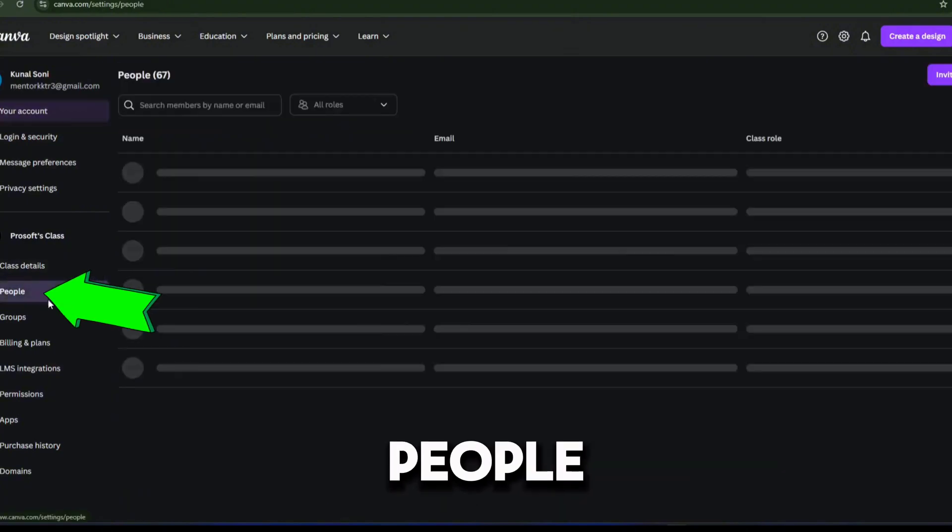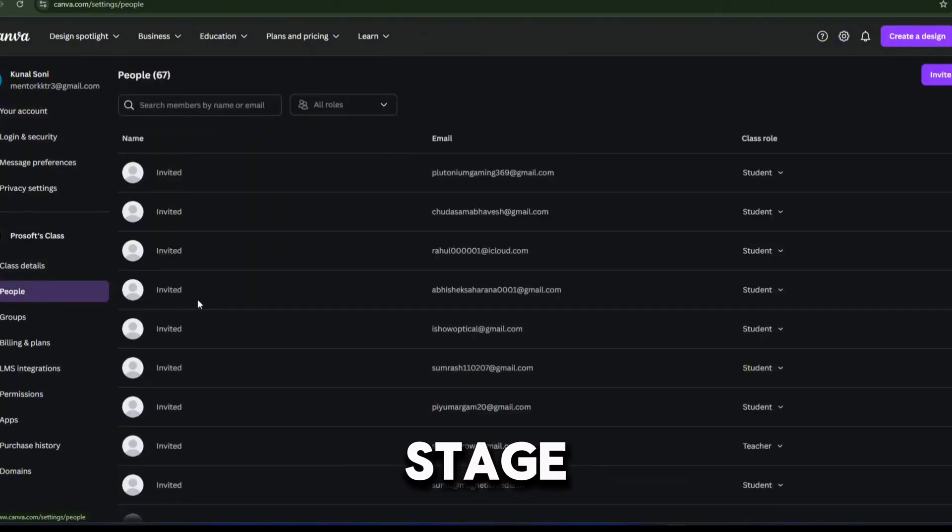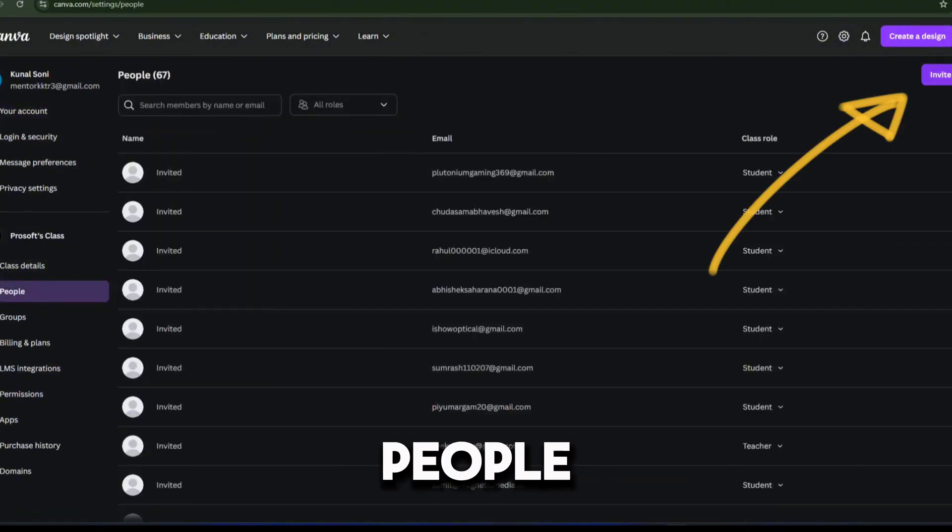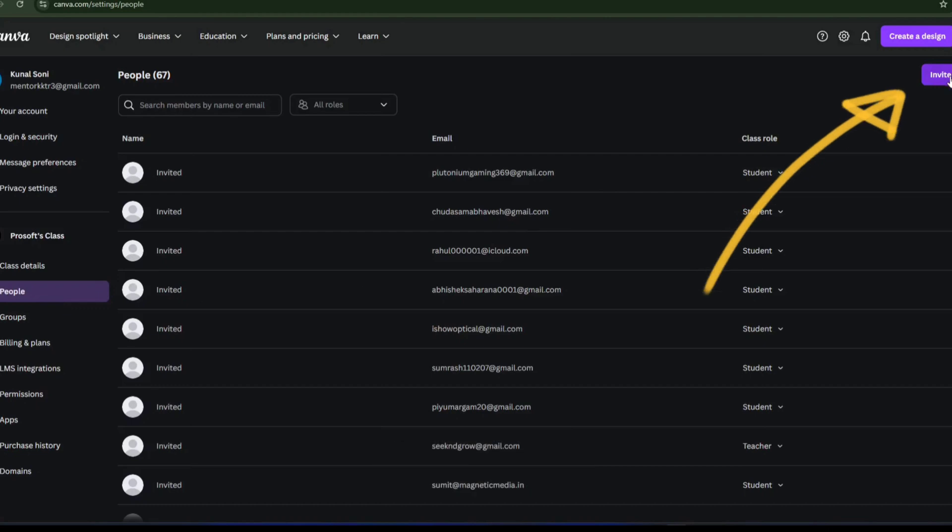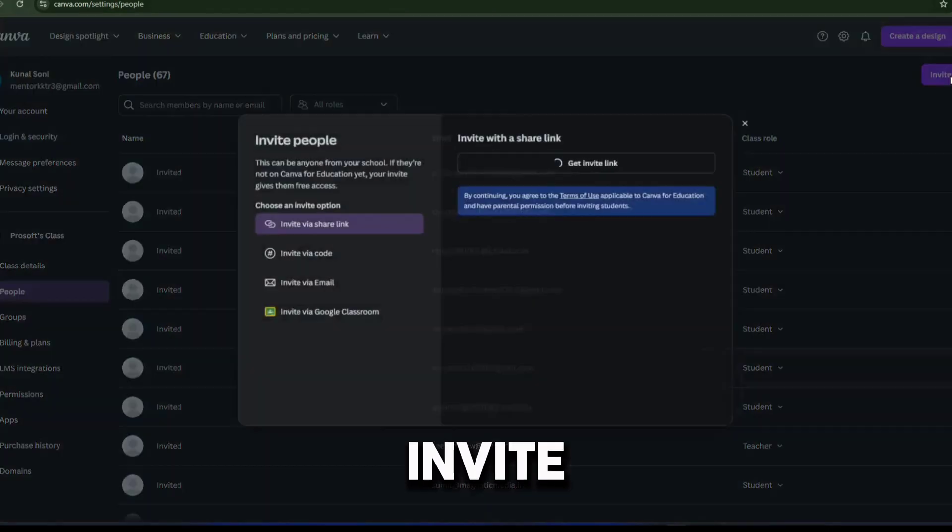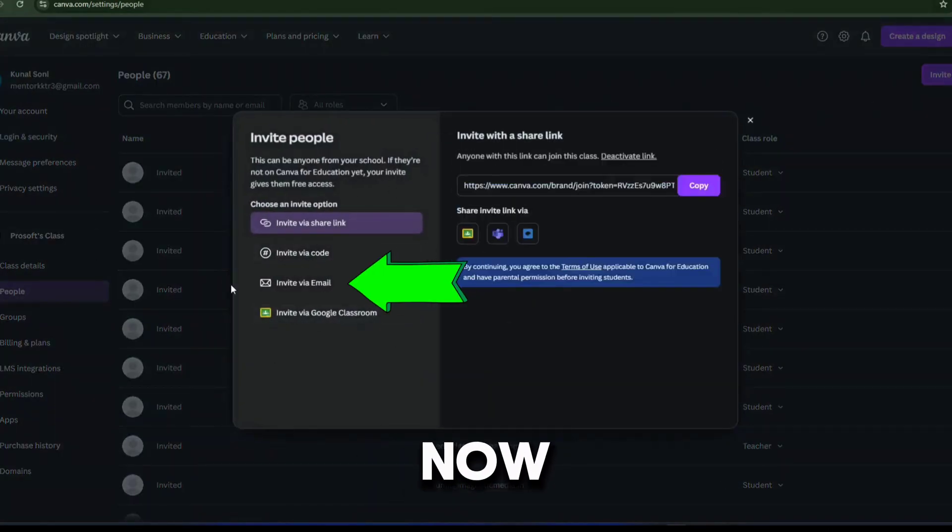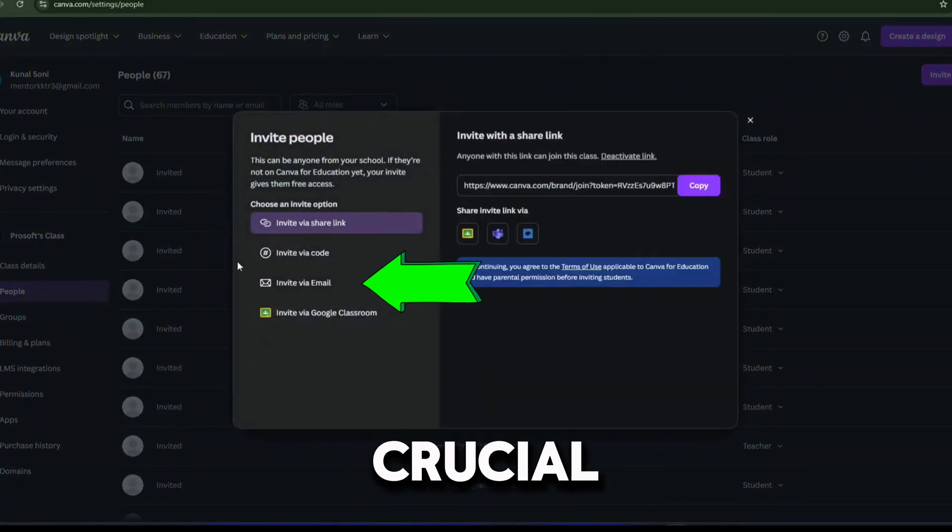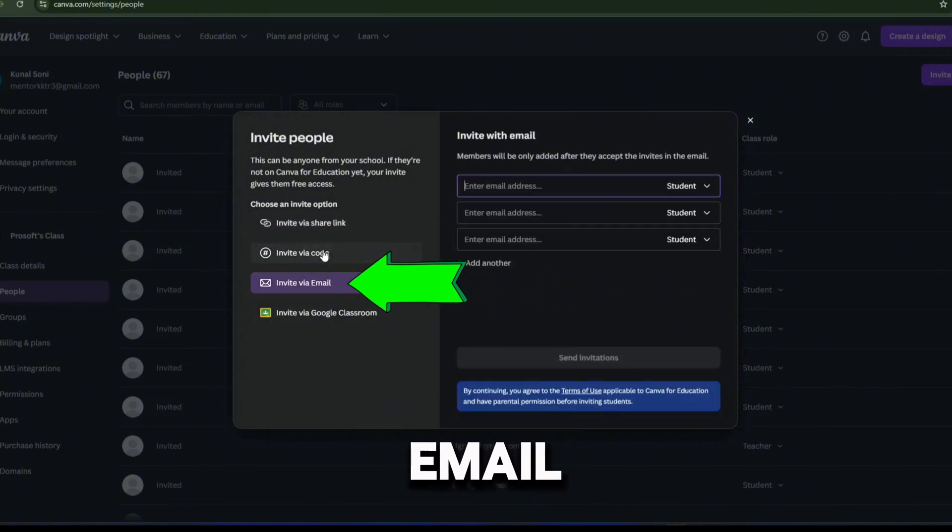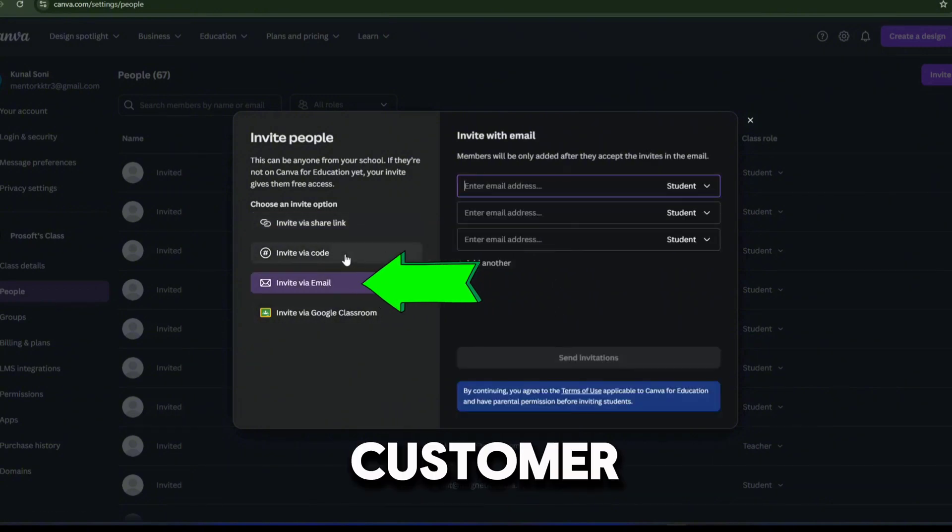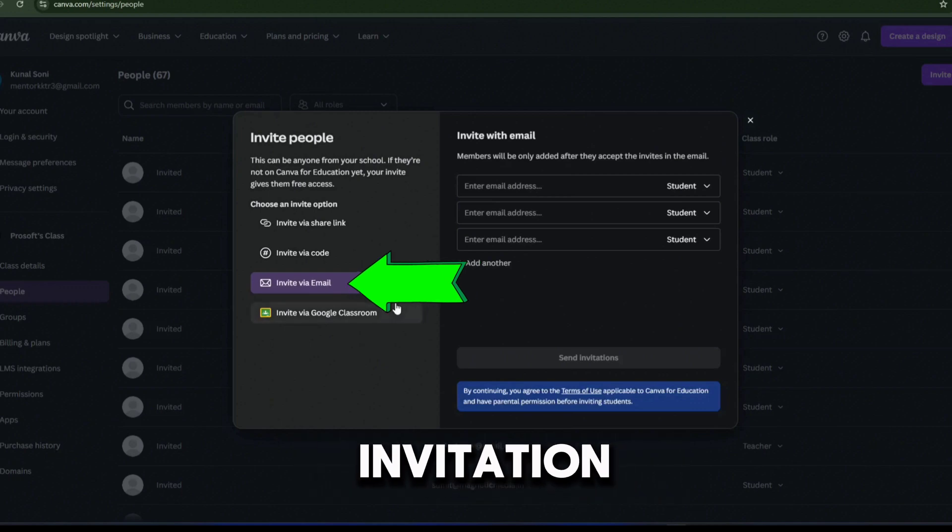Navigate to the people section. Third step is, invite people. On the top right corner, you will see the invite people option, click on it. Now, here's the crucial part. You can only invite via email. Simply take your customer's email ID and use it to send the invitation.